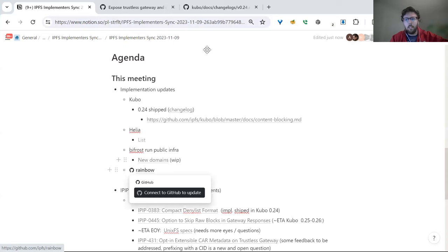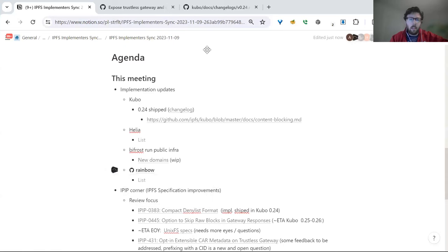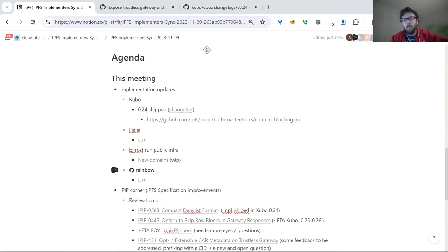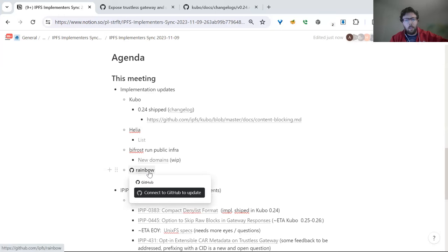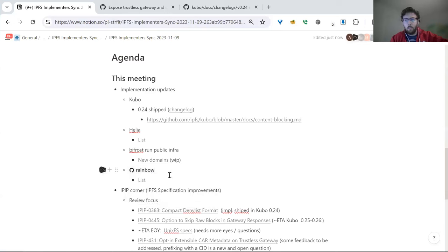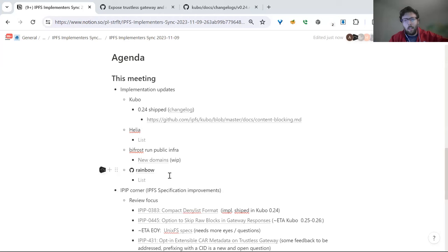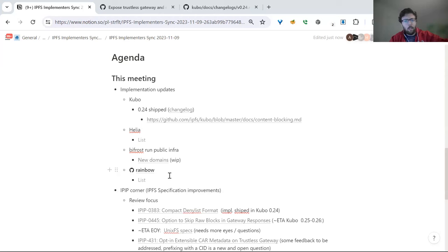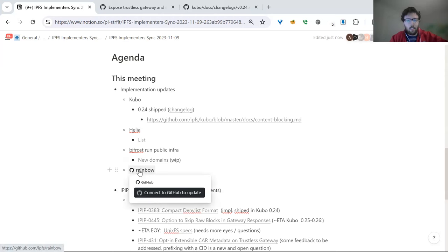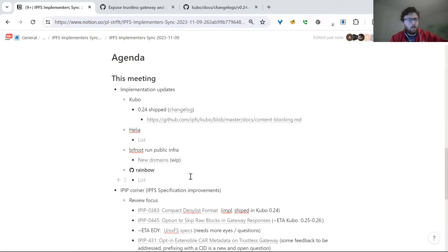We've made some progress with Rainbow, which is a Go-based IPFS gateway implementation that is more optimized for just being a gateway than using something like Kubo as a gateway. So far things look promising. We have some users that got really excited and started testing early. We're hoping to get this rolled out to dweb.link and ipfs.io in the relatively near future. You can sort of see the activity in the repo for more info.